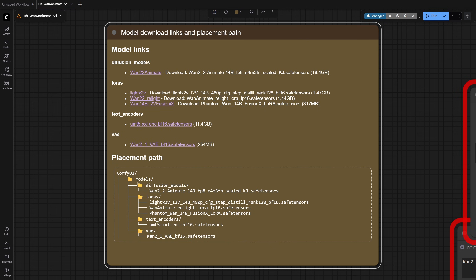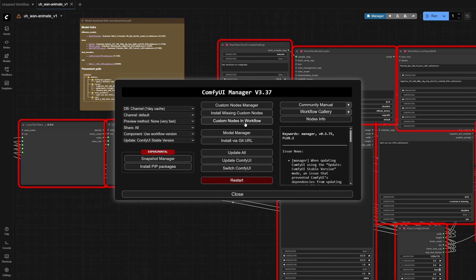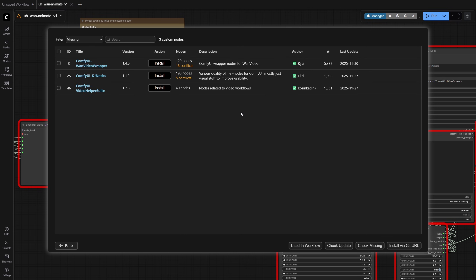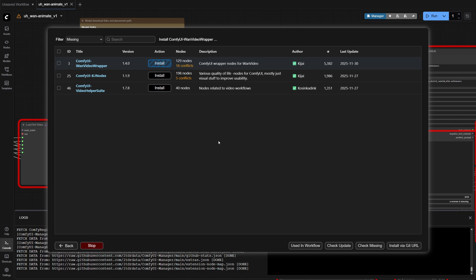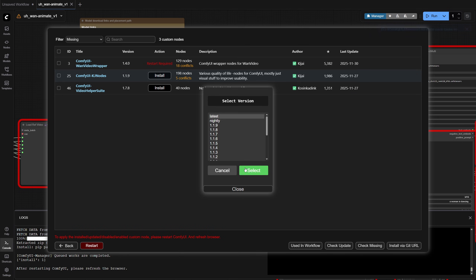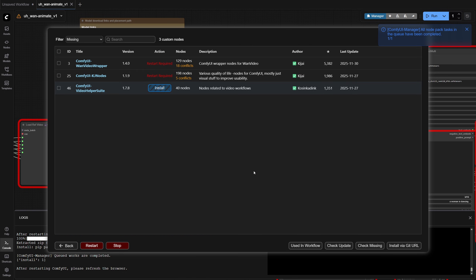Place each model in its respective folder. Next, we'll install the custom nodes. It's easiest via ComfyUI Manager. There are three nodes you need, and since they are all major nodes, you might already have them installed. OneVideoWrapper version 1.4.0 greatly reduces VRAM usage, so even if you already have it, I recommend updating. Restart ComfyUI to apply the changes.